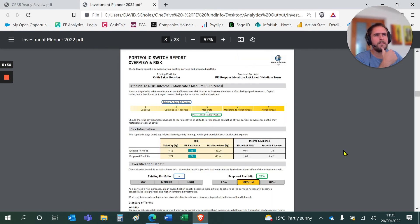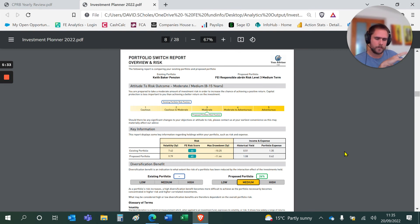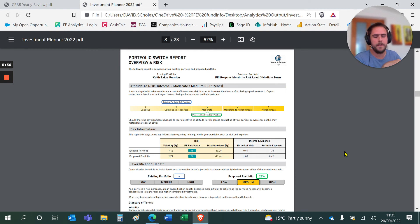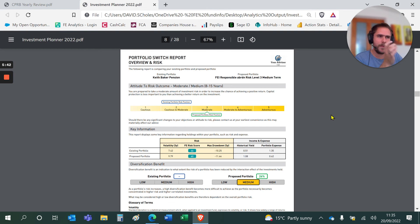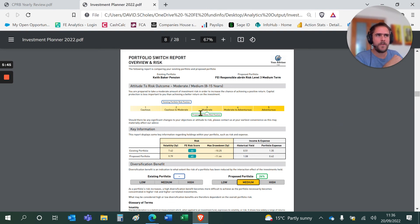The investment planner is our risk profiling tool. Those of you that use the risk profile on analytics, all of this feeds into it. If I'm trying to recommend a particular investment solution, in this case the FE Invest Model Portfolio 3, it will tell me, whatever NPS solution I'm using, where on that one to five scale it sits.